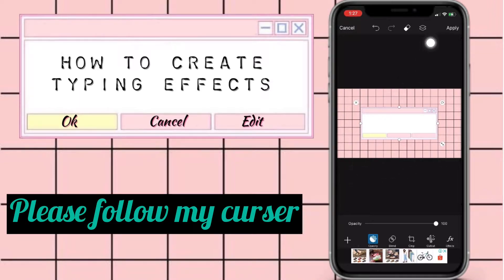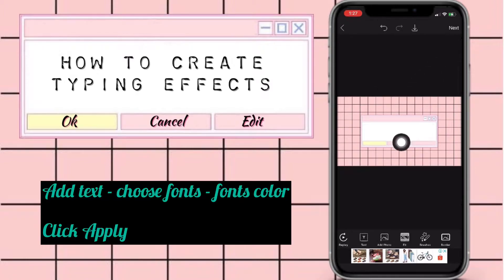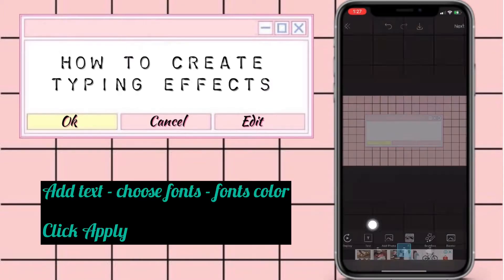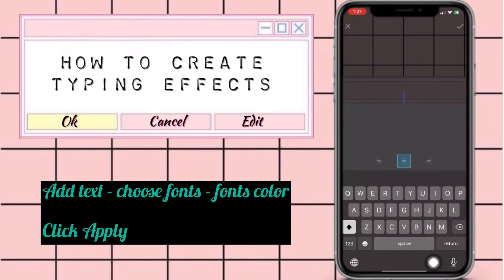Once done, click apply. On this side you can now add your text — your fonts or font color — it's up to you.